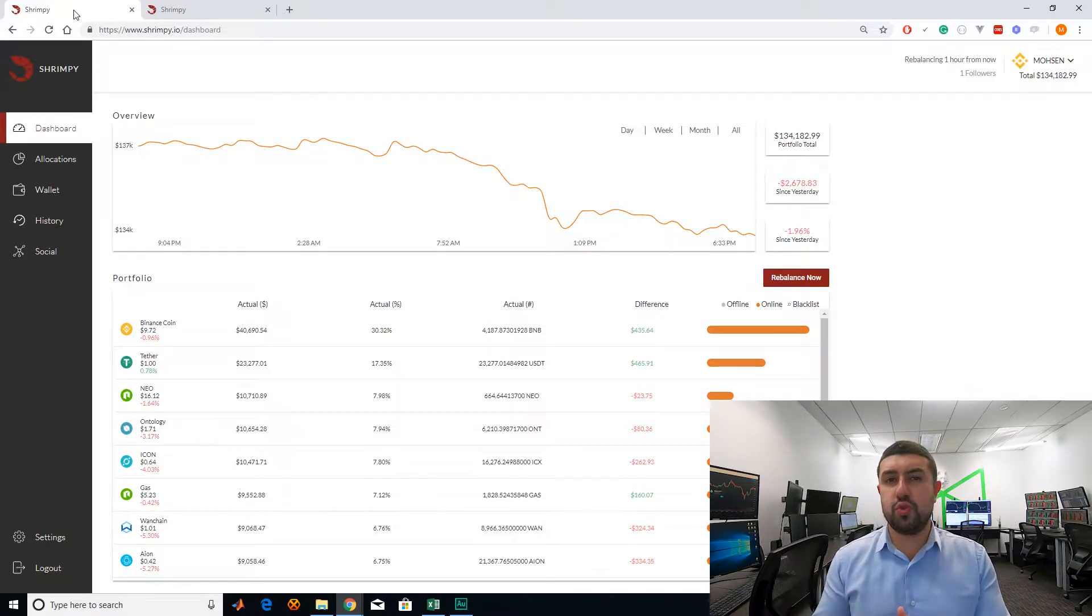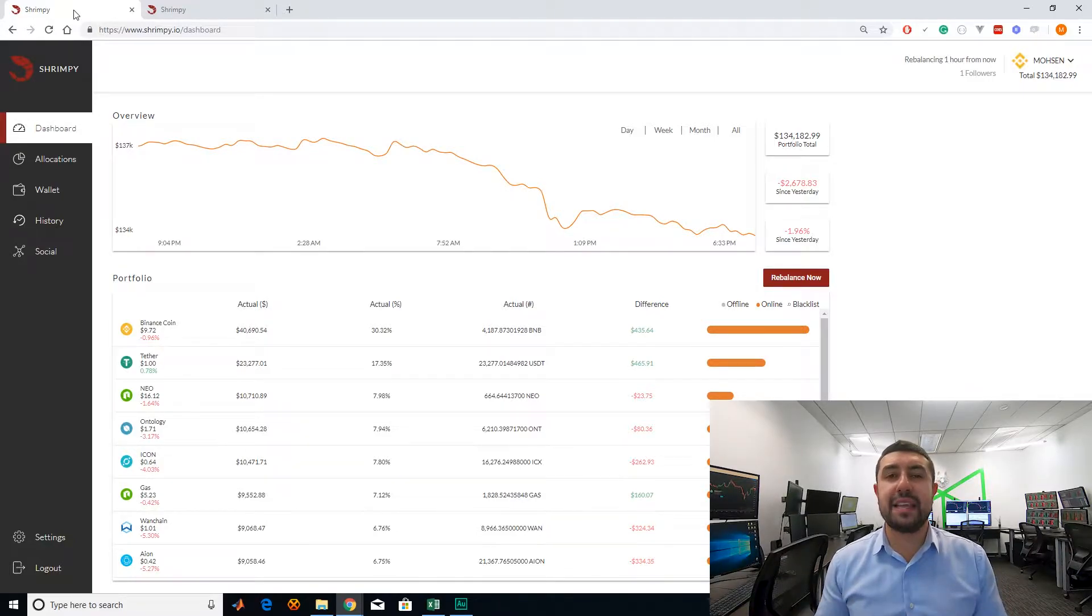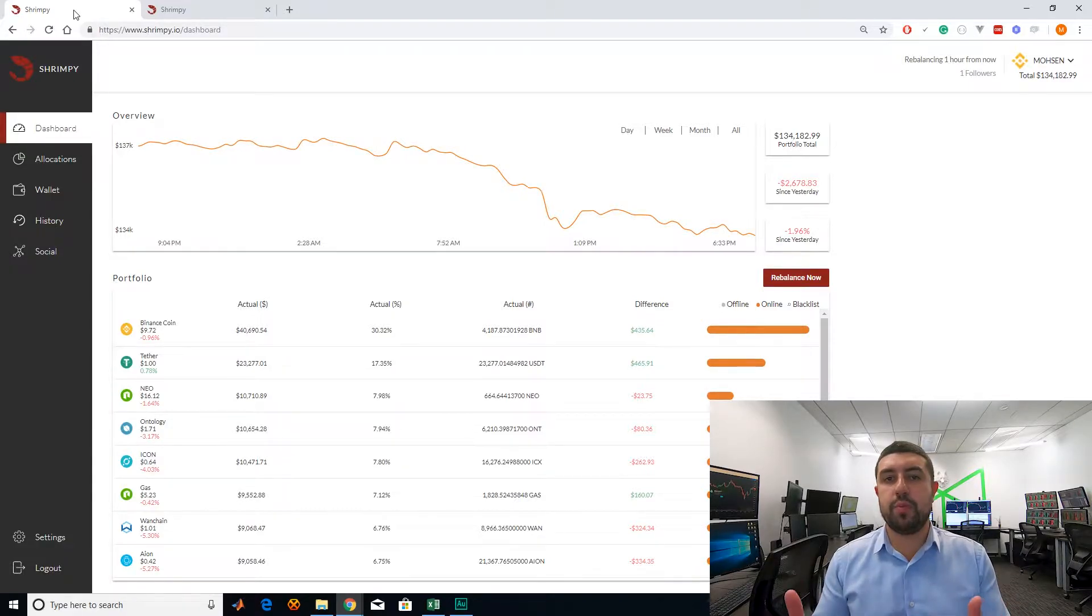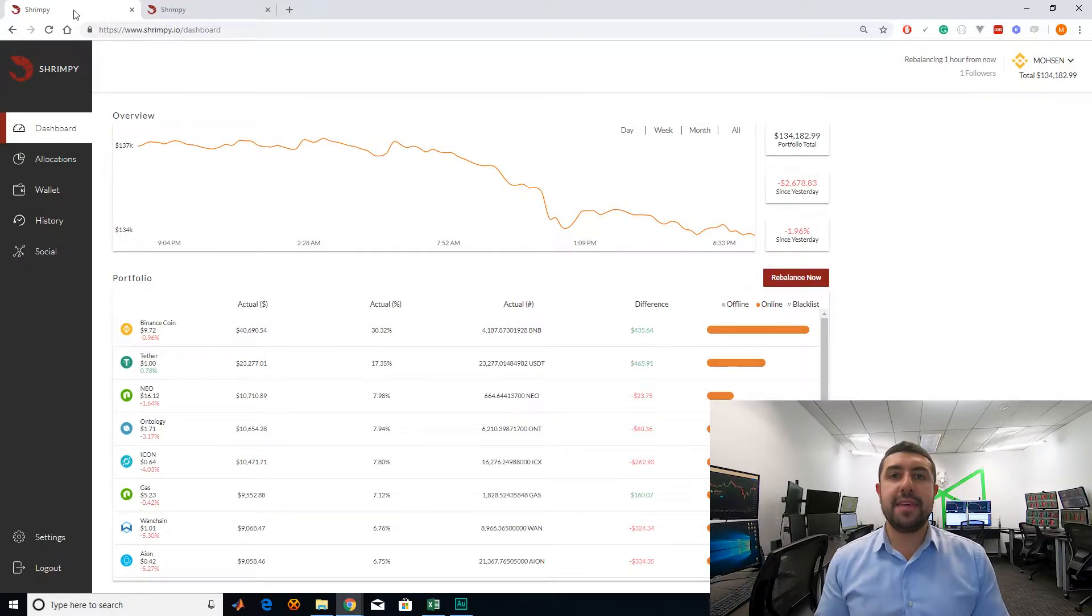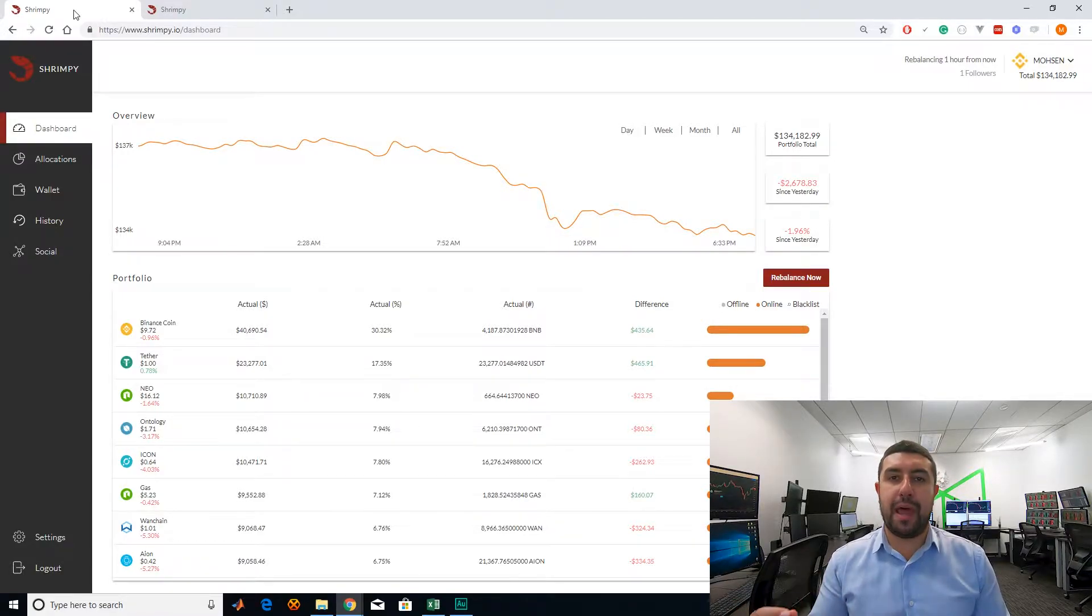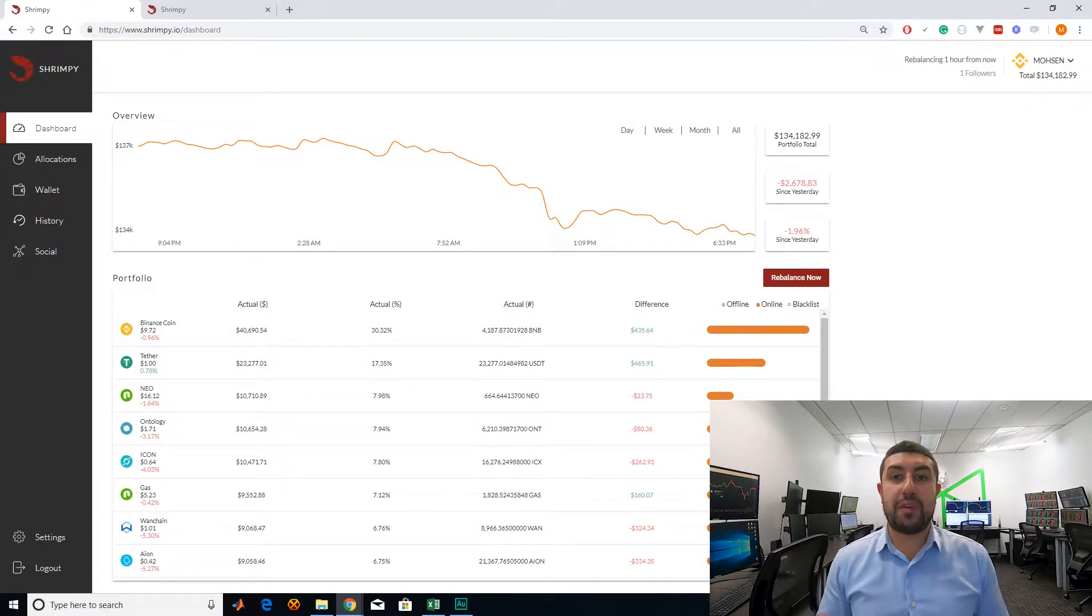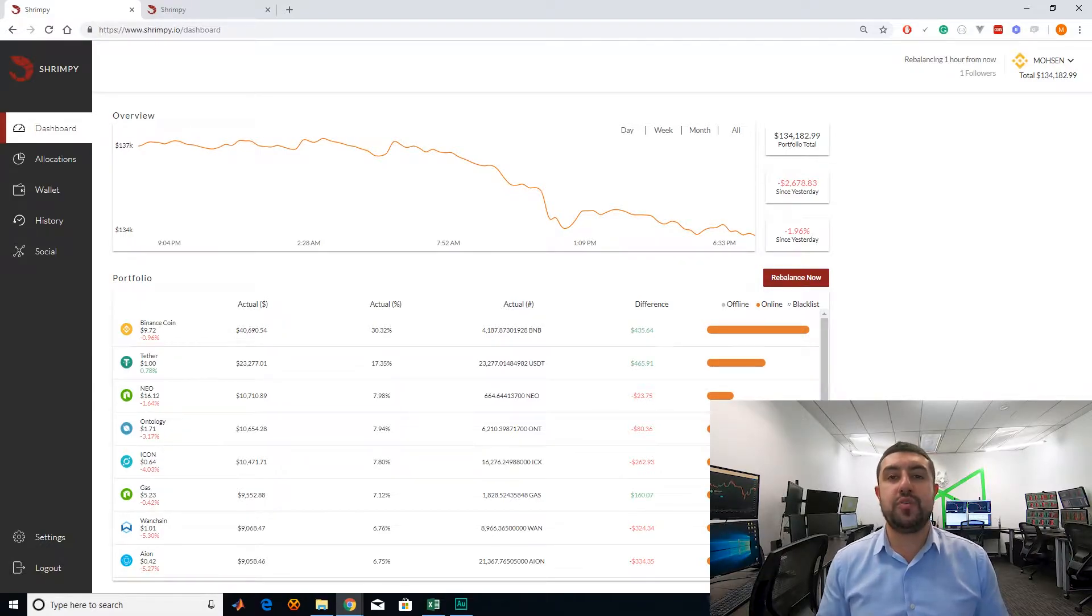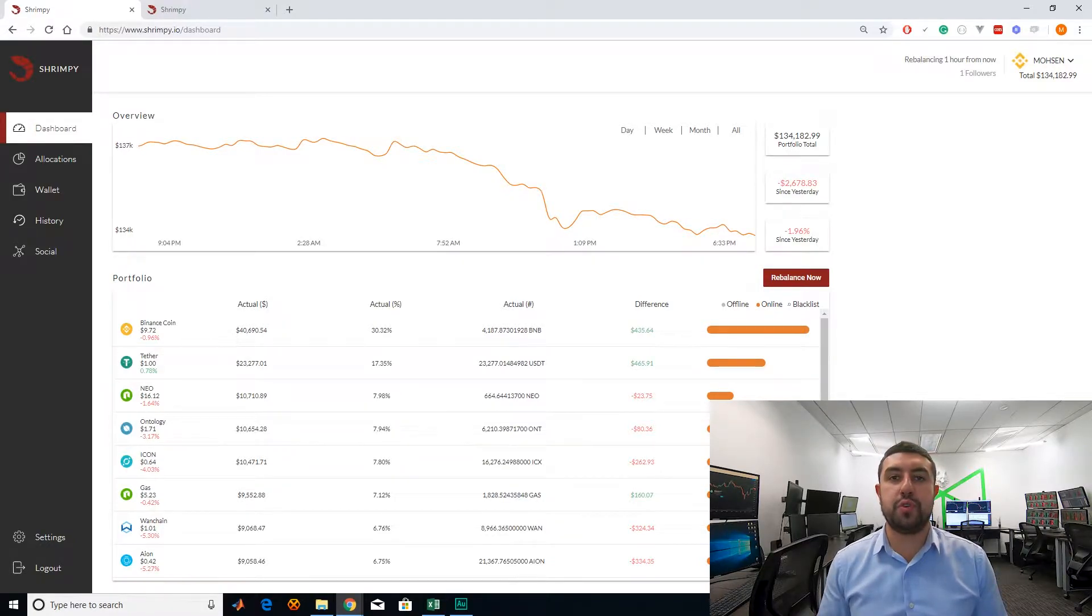For us to be able to do so, we're going to have to understand what exactly is portfolio rebalancing, what are the best practices in doing portfolio rebalancing, and is Shrimpy capable of applying those best practices. First, we have to understand what exactly is rebalancing and should you even rebalance your portfolio.